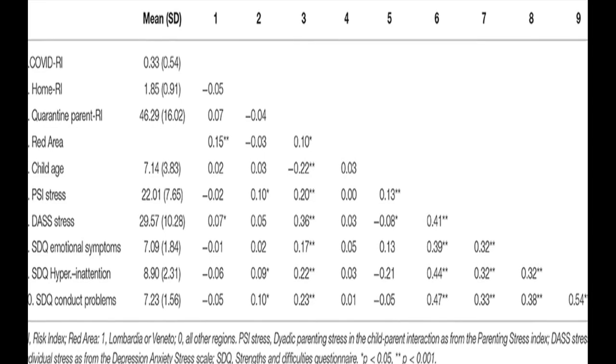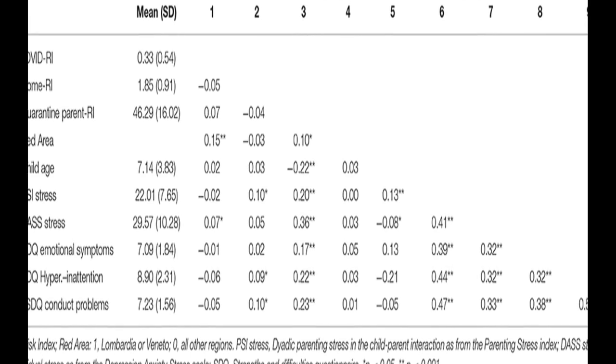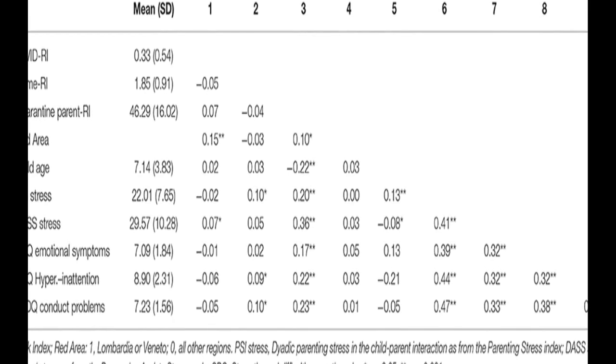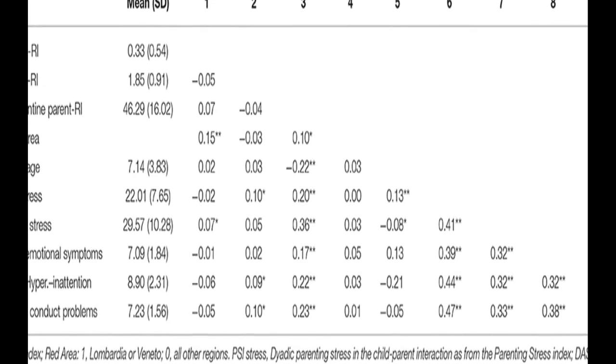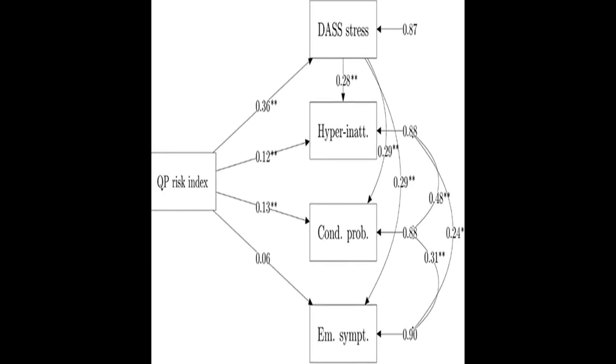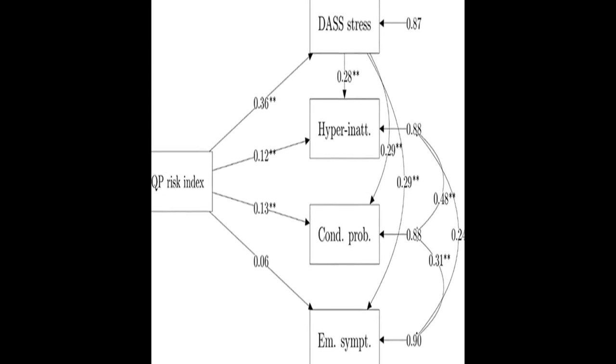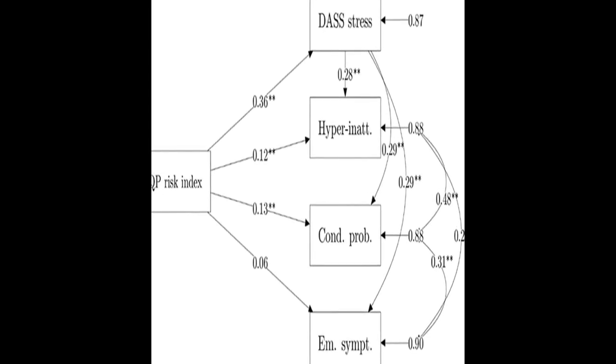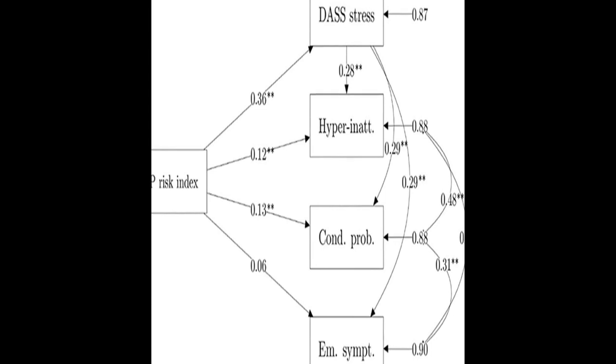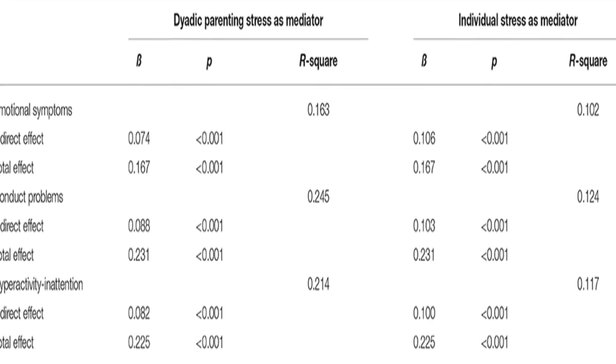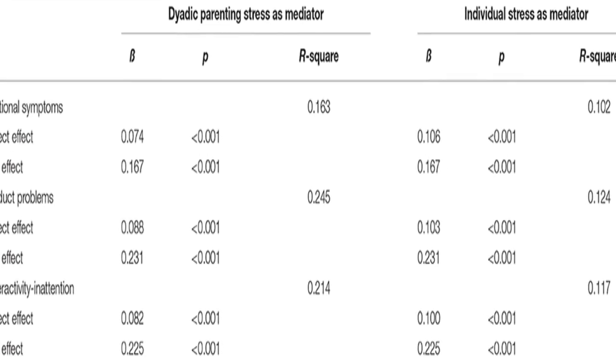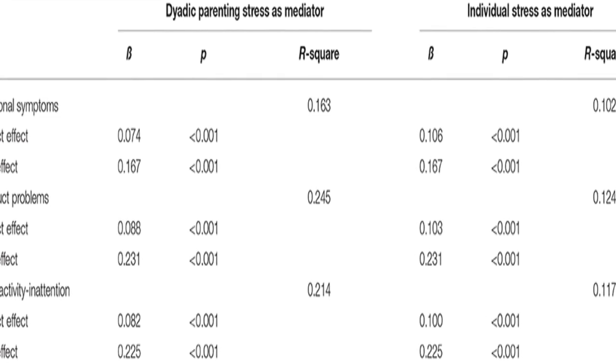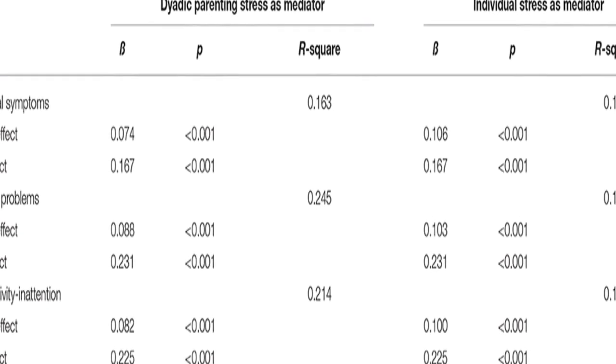Parents of children aged between 2 and 14 years old completed an online survey reporting their home environment conditions, any relation they had to the pandemic consequences, their difficulties experienced due to the quarantine, their perception of individual and parent-child dyadic stress, and their children's emotional and behavioral problems.